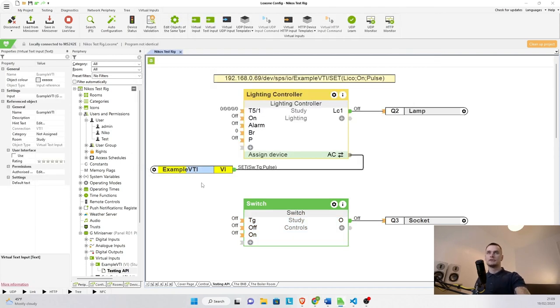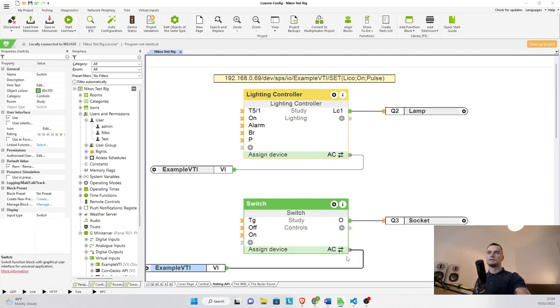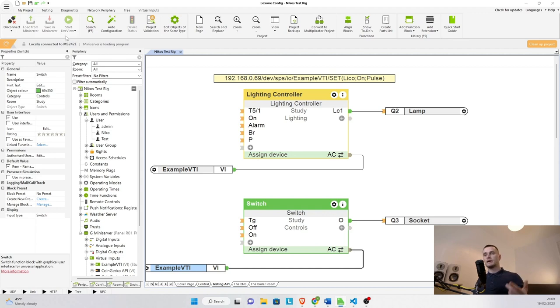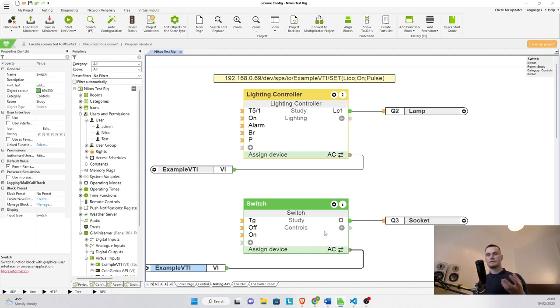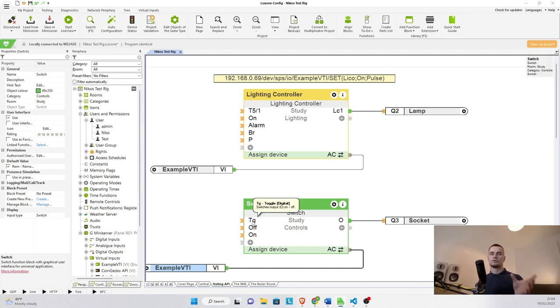So if I just copy this one, connect it to the AC connector, save in the mini server. Now I'm going to try to push the command again, but this time, because it's actually connected to the switch, it's going to switch it on and off every single time I send the command through because we're sending just toggle.